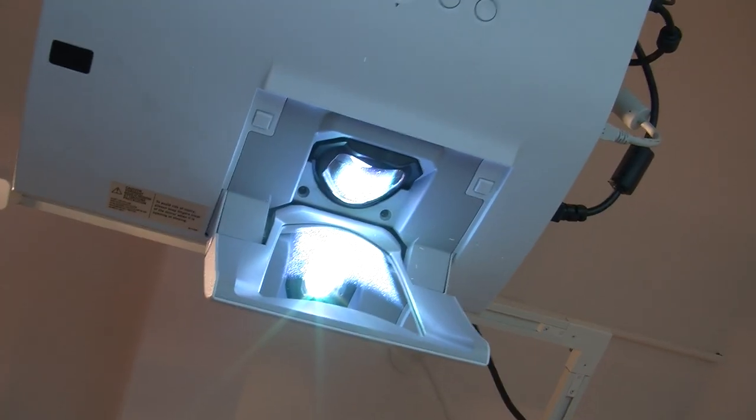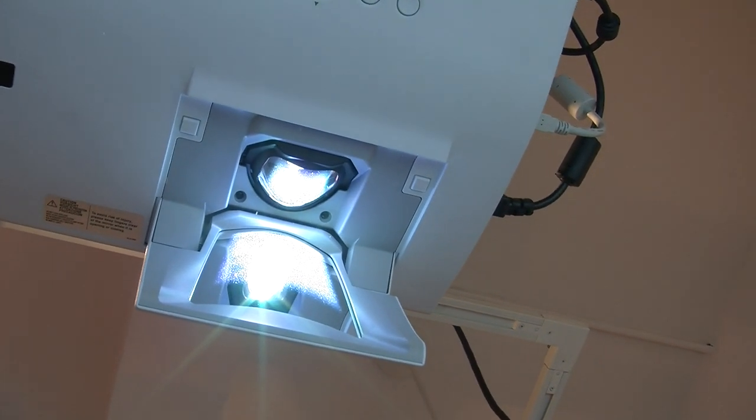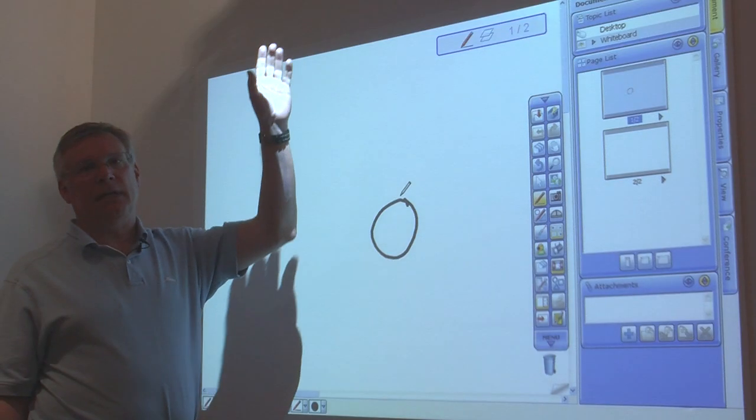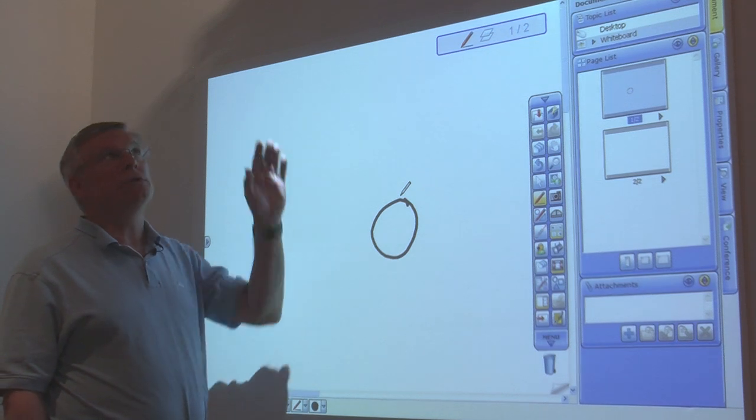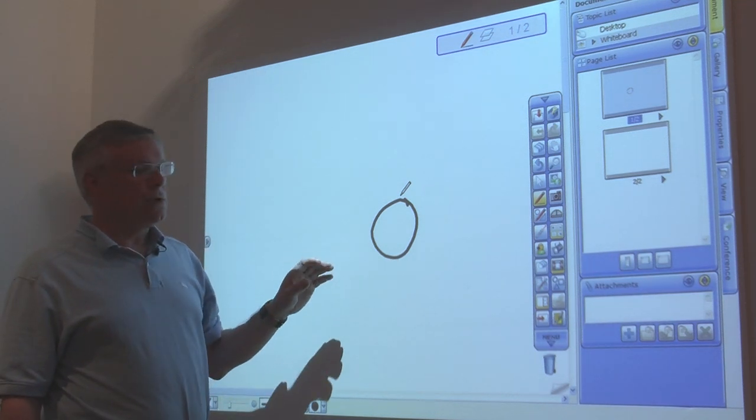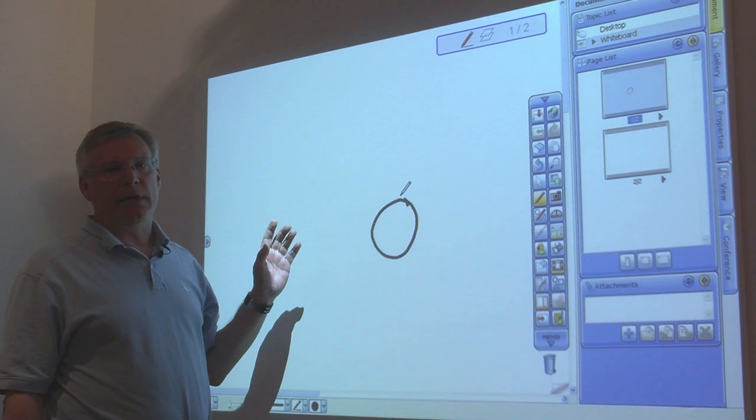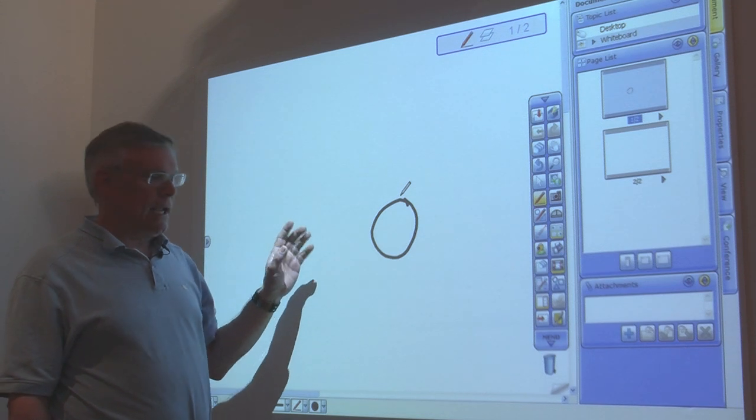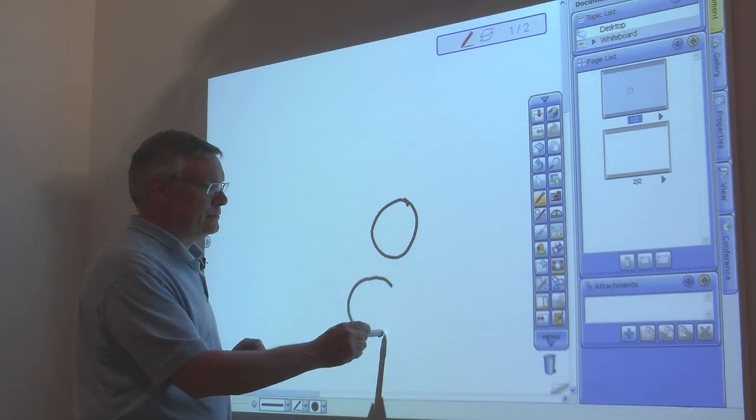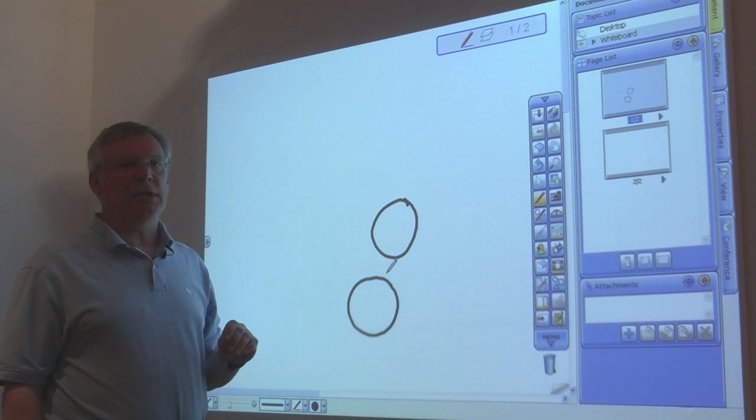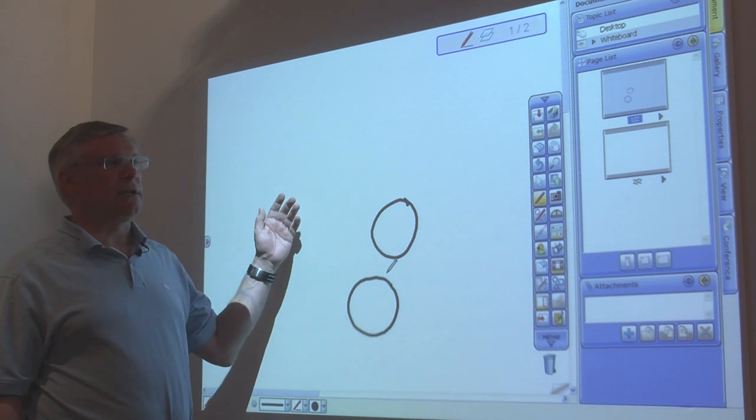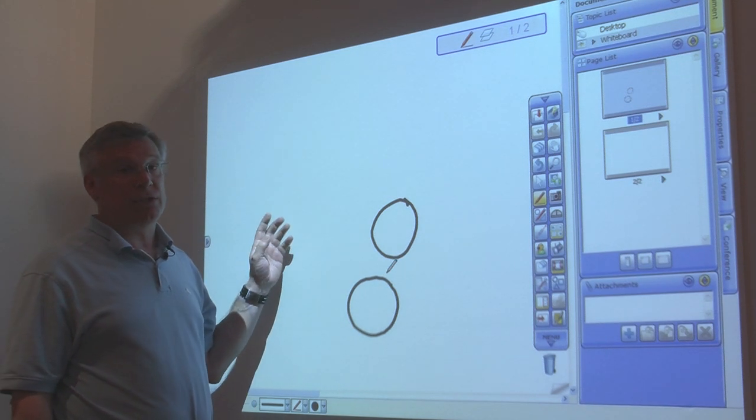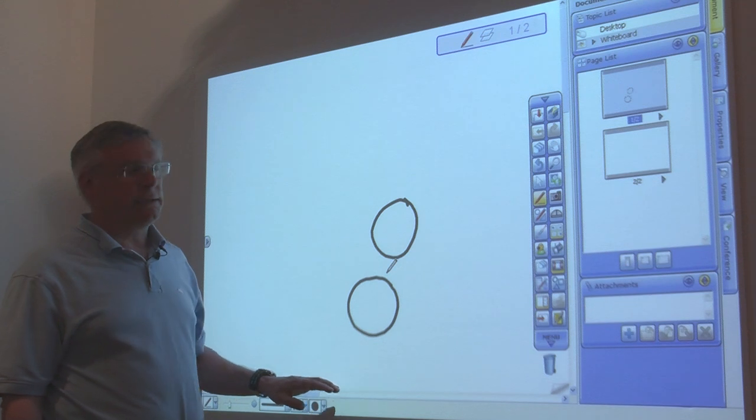What's unique about this product is that all the interactivity is built into the projector itself, so that you do not need an interactive whiteboard to annotate. All you need is the projector and a smooth flat surface, preferably white.